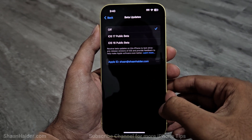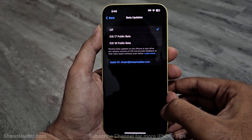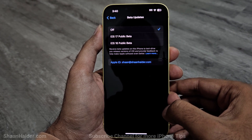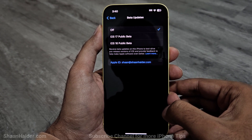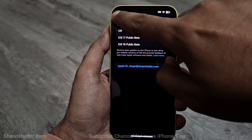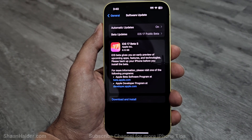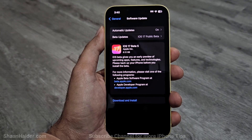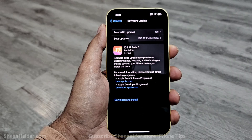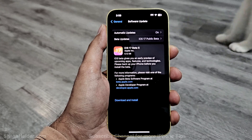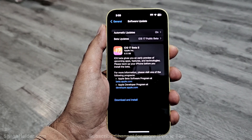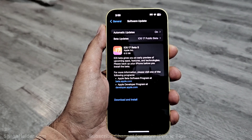Right now you can see that iOS 16 public beta is still available for downloading, but we have to select the iOS 17 public beta. Just tap on it, and if you go back you can see iOS 17 Beta 5 is available for your iPhone. It is pretty large in size — 6.12 GB — so now all you have to do is tap on the Download and Install link.